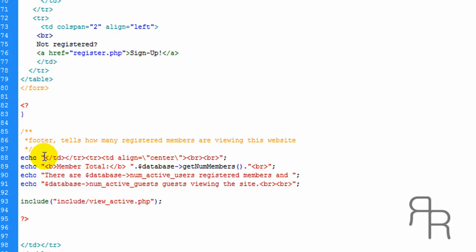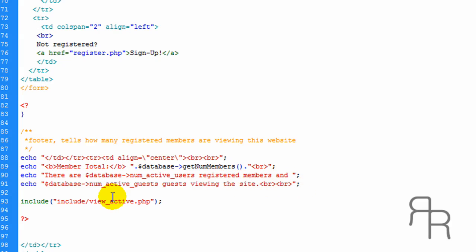And this is a footer. It tells you how many members total in the database and how many active users are registered and how many guests are viewing the site and how many members.